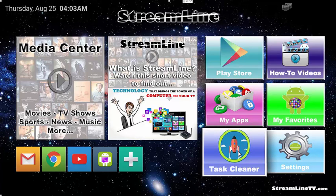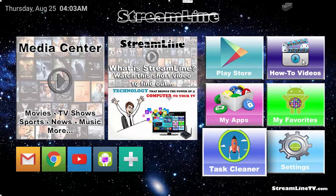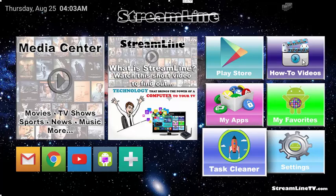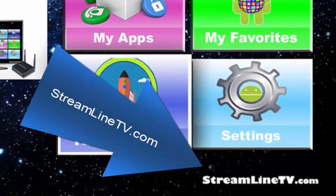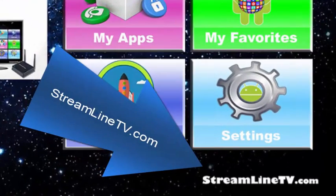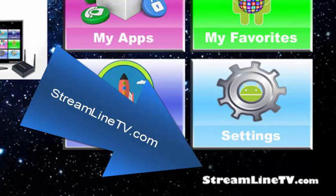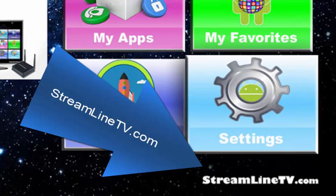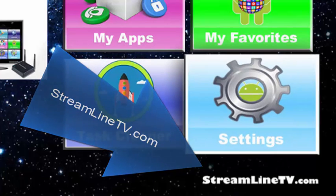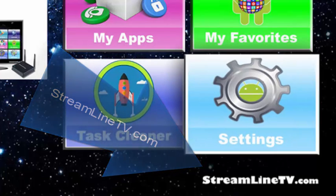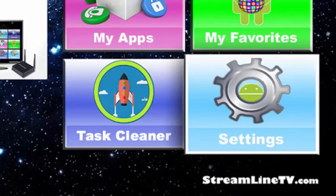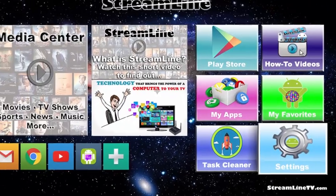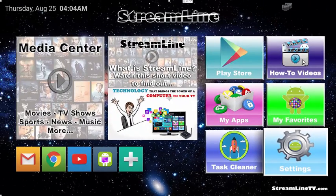If you have any other problems, always remember that we have how-to videos right here. We recommend watching them from your computer so that you can follow along with them. If you go to our website, just go to streamlinetv.com, which you can see down in the bottom right hand corner. Just go to streamlinetv.com and click on how-to and that will take you to the how-to videos.